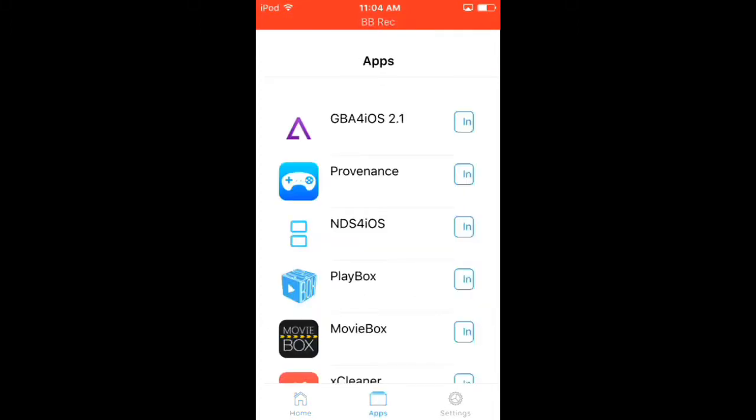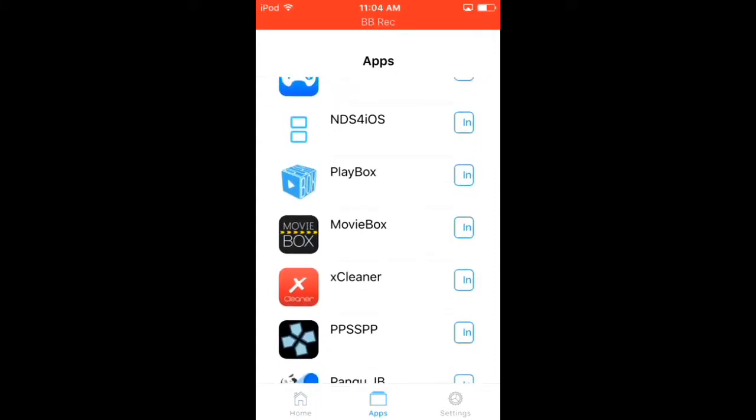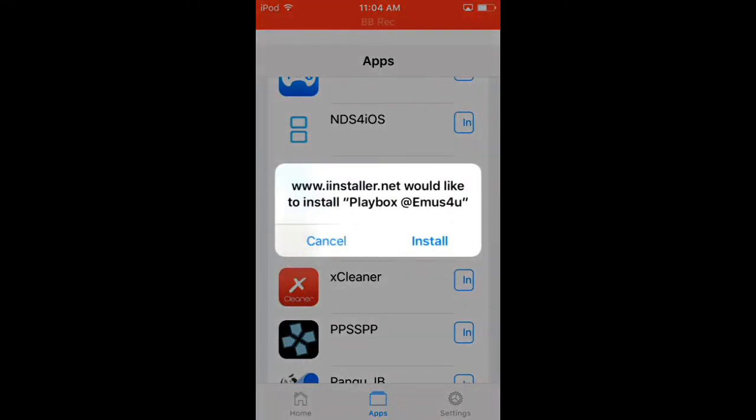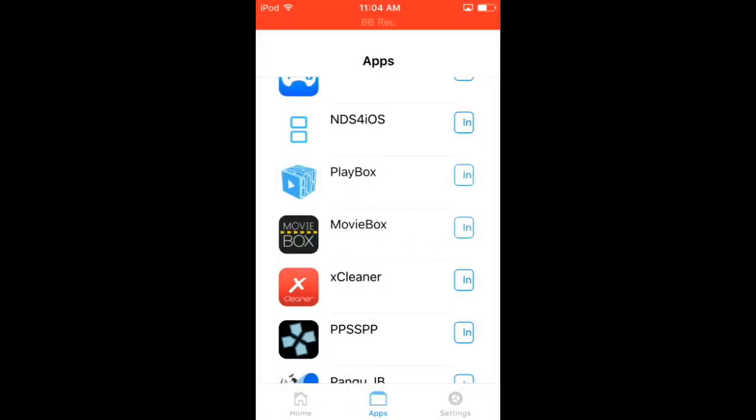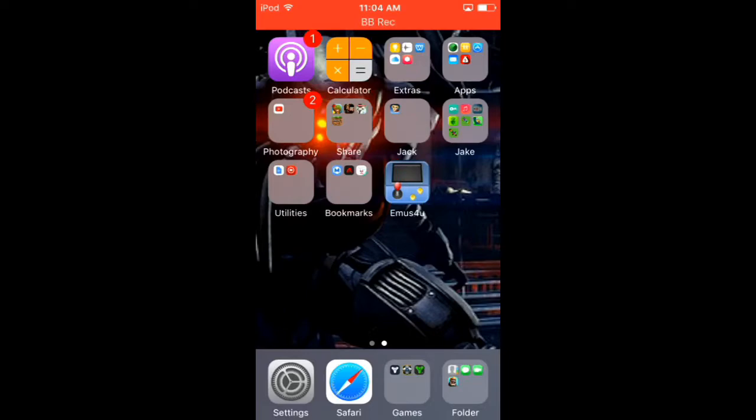And then go down to PlayBox, press install, and then press install again. Go to your home screen, and you can view it. Right now I'm going to stop recording until it's downloaded. Okay, so once you have PlayBox.